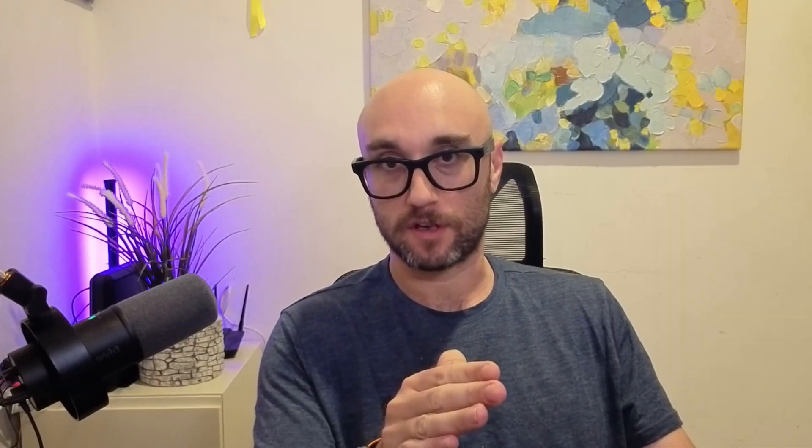In my last Cloud Code video, I mistakenly tried to install MCP servers from within Cloud Code. That is the incorrect way of doing that. The correct way is in a regular terminal window outside of Cloud Code.